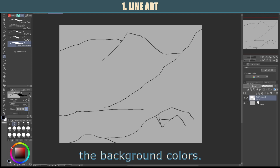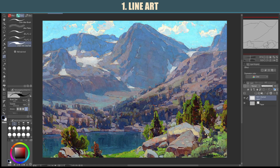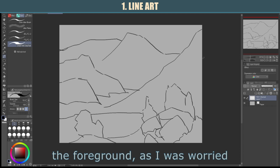How do you choose what details to keep and which to exclude? Well, you'll want to group the painting by either major colors or subject matter. With the painting that I studied, you can see that the painting has a very clear foreground, mid-ground, and background. I also added a bit more detail to the foreground, as I was worried about the shapes of the rocks and trees.